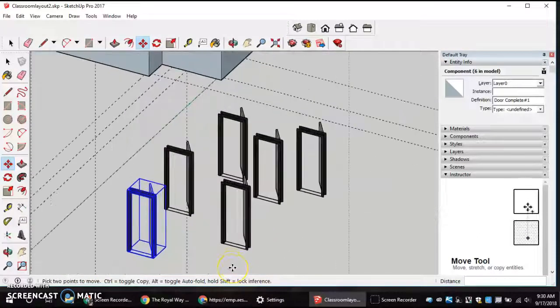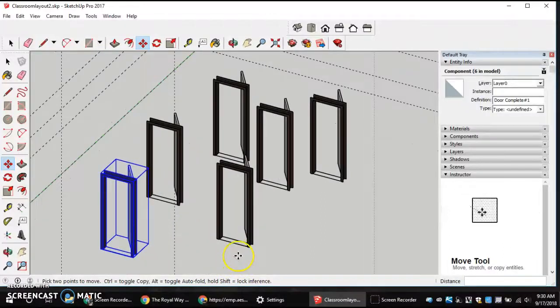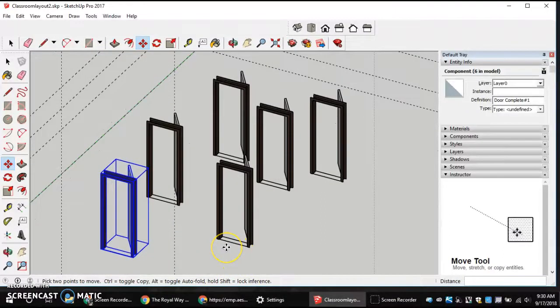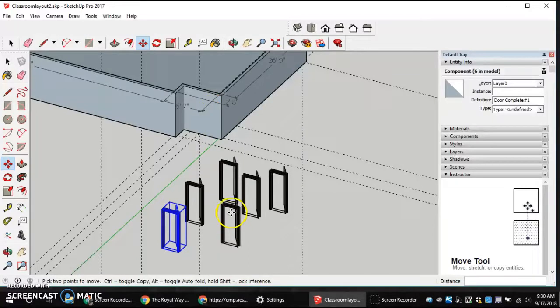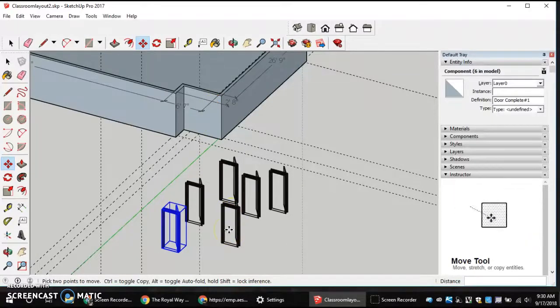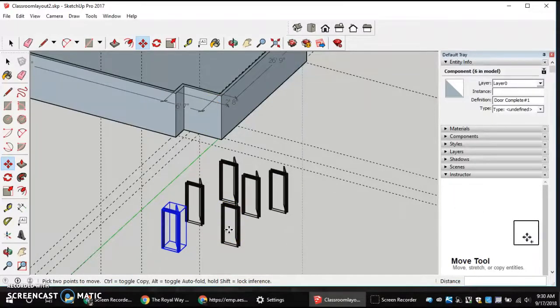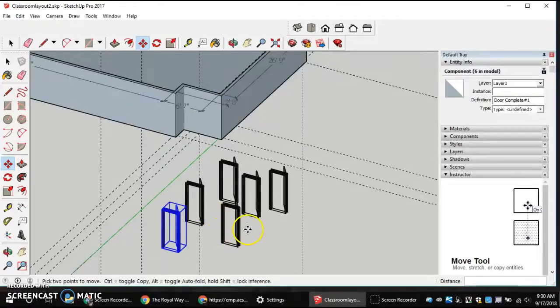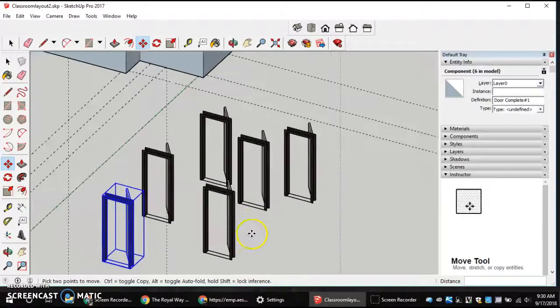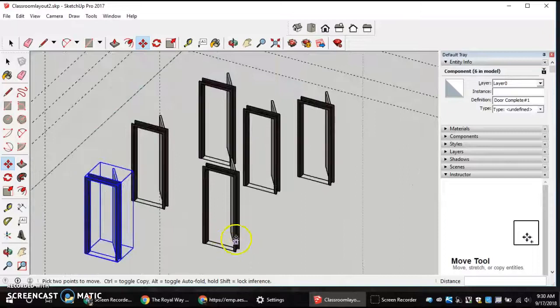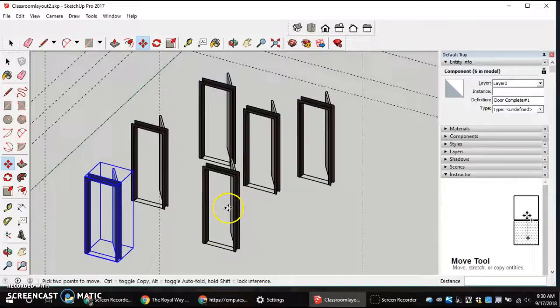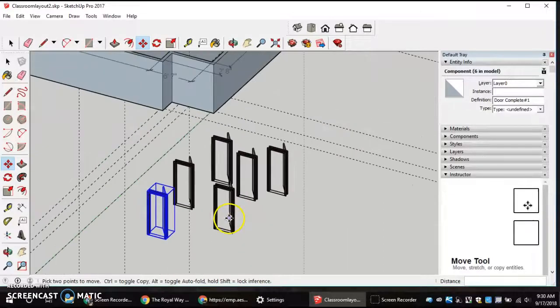Now, the next thing we're doing is we are coming in, and we've got to make sure we know how to rotate or orbit around, and also be able to move our actual door swing to the correct location because this right here is a right-swing door, which this one is right now, but it's facing the wrong way.